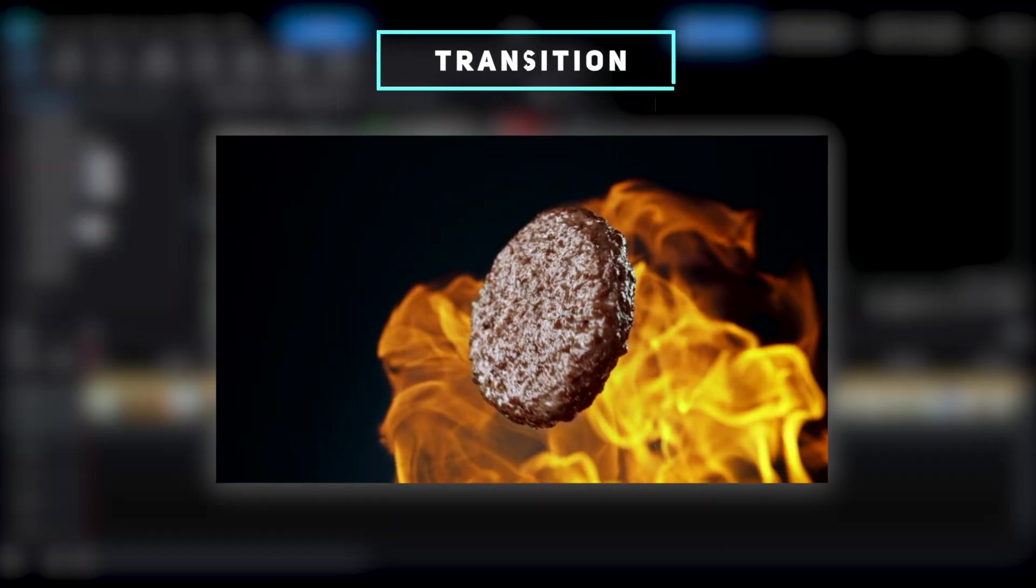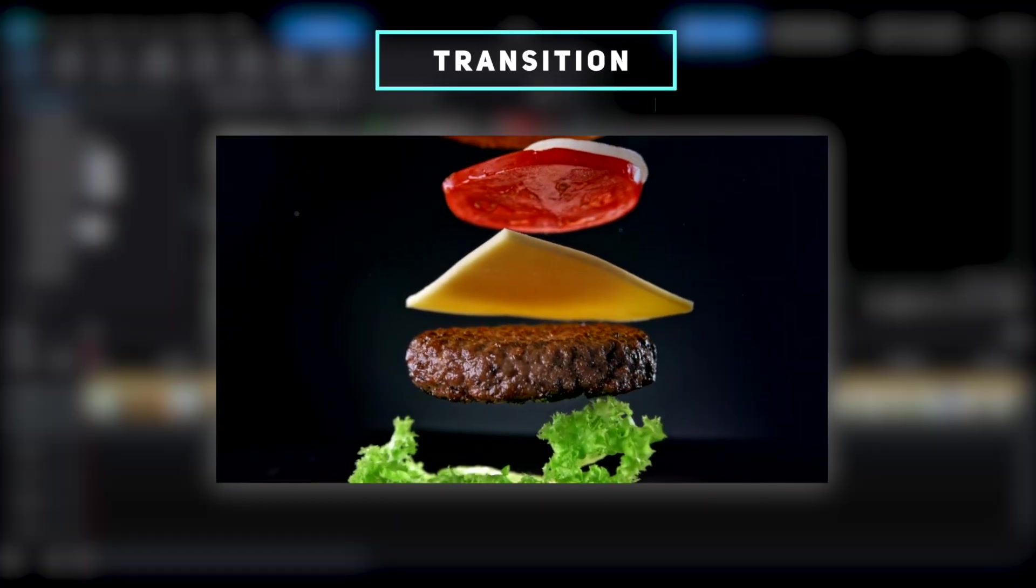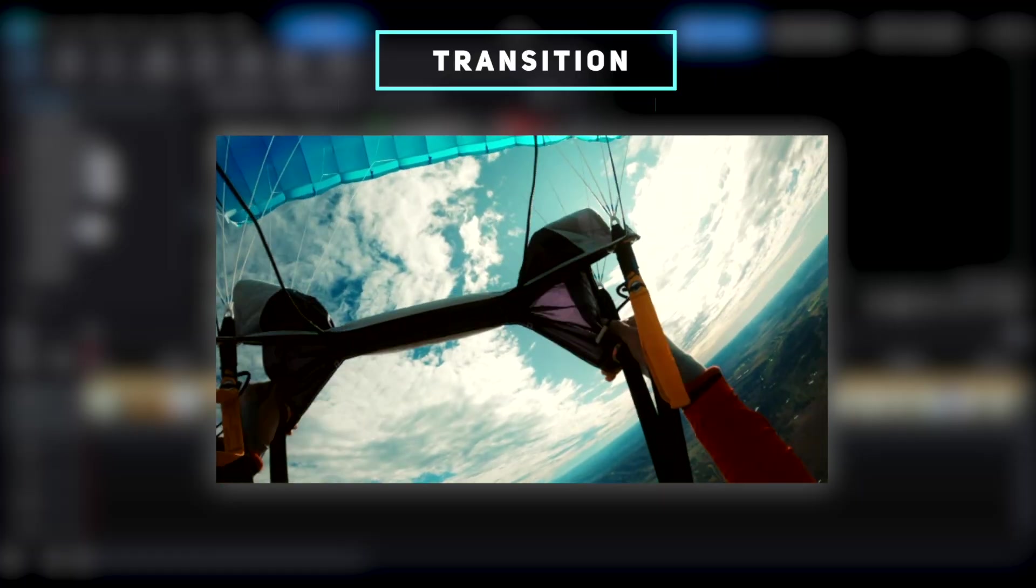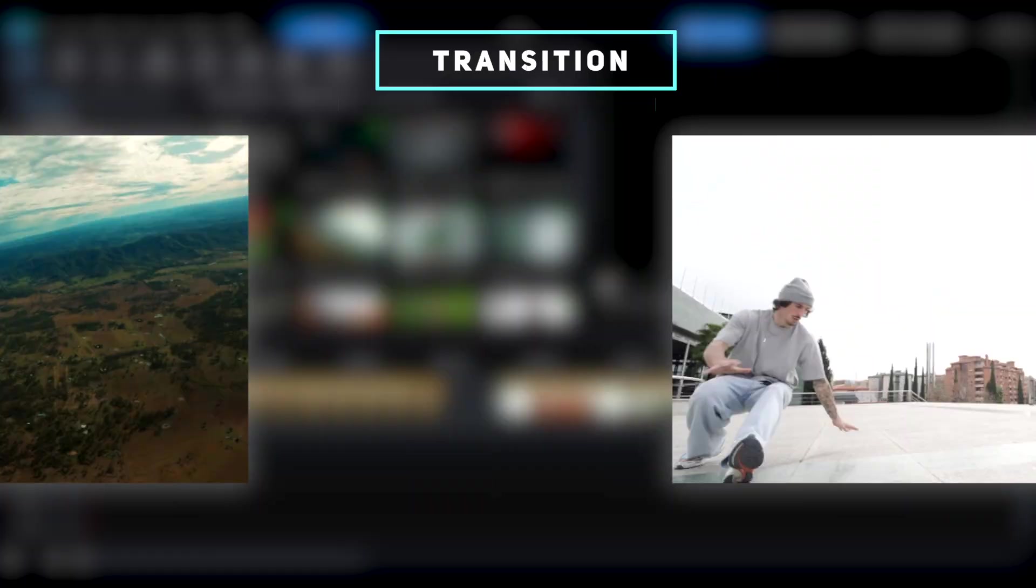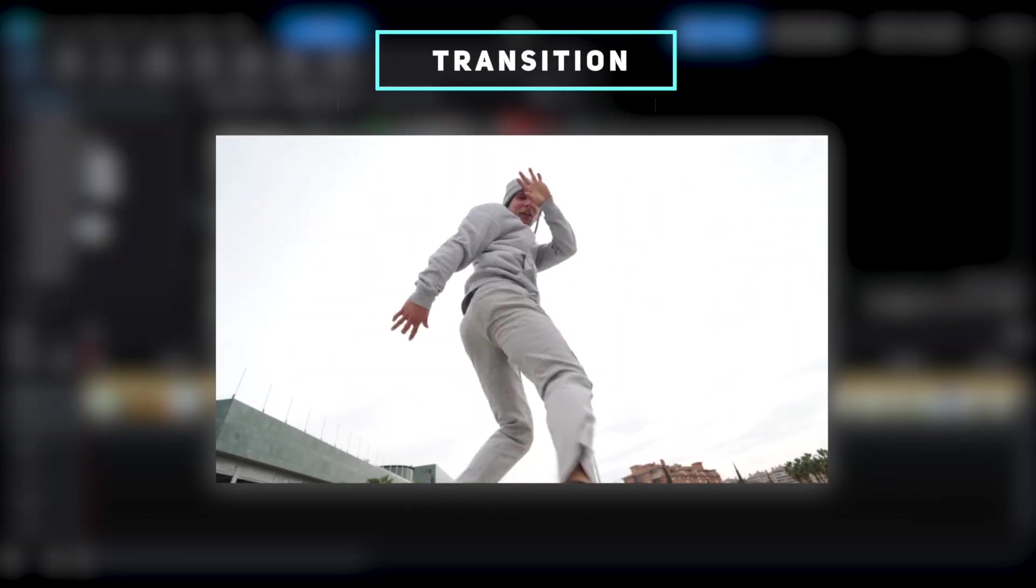When editing videos, the transitions between clips are one of the keys to making the overall visual smooth. You can use transition effects to make the changeover more natural and seamless.